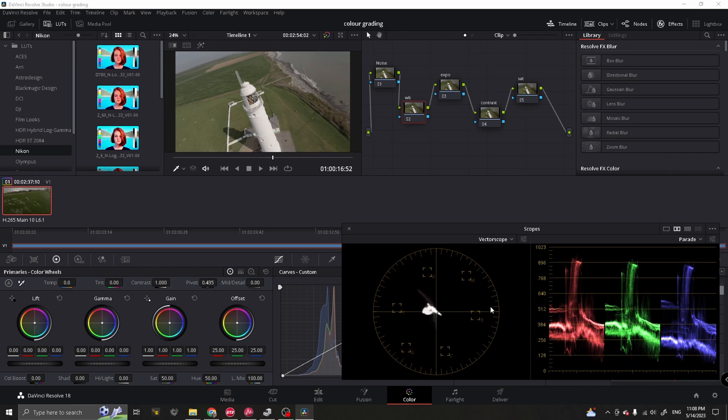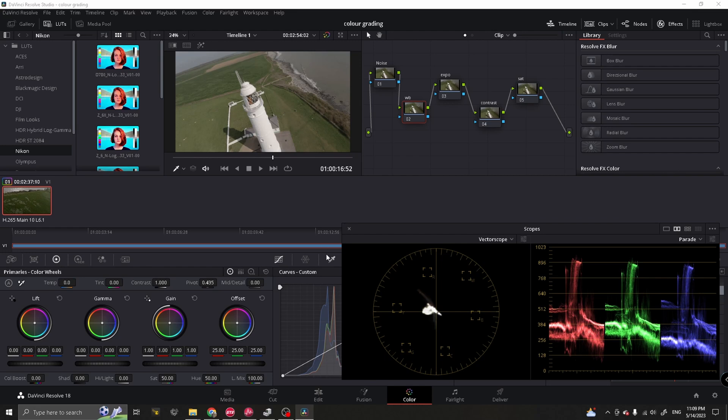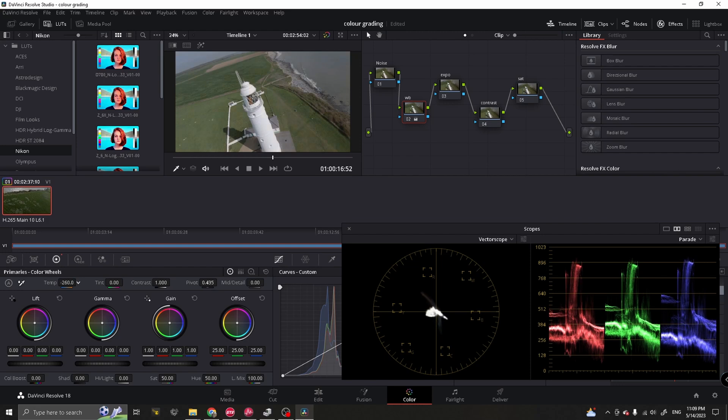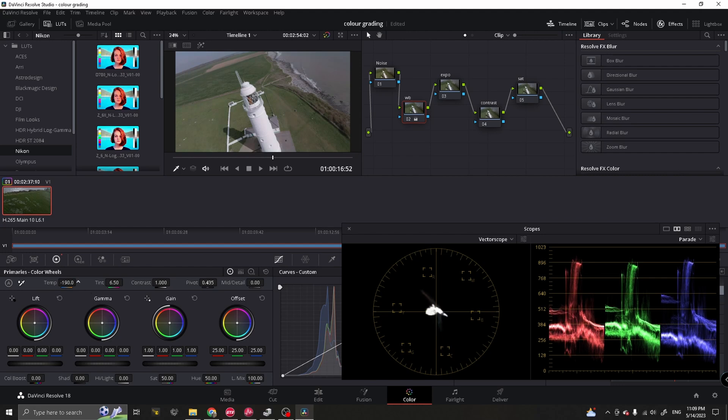Looking at the vector scope now, you can see that the white blob in the middle is slightly to the left. We want to center that as best as we can to get a neutral looking image. When you look at the image here, you can see that it's slightly on the warm side. So clicking on our white balance node, we're going to go down to temperature and adjust the temperature slightly to the left until it's in the center. And with the tint as well, we're going to move that slightly up until it's roughly in the center.